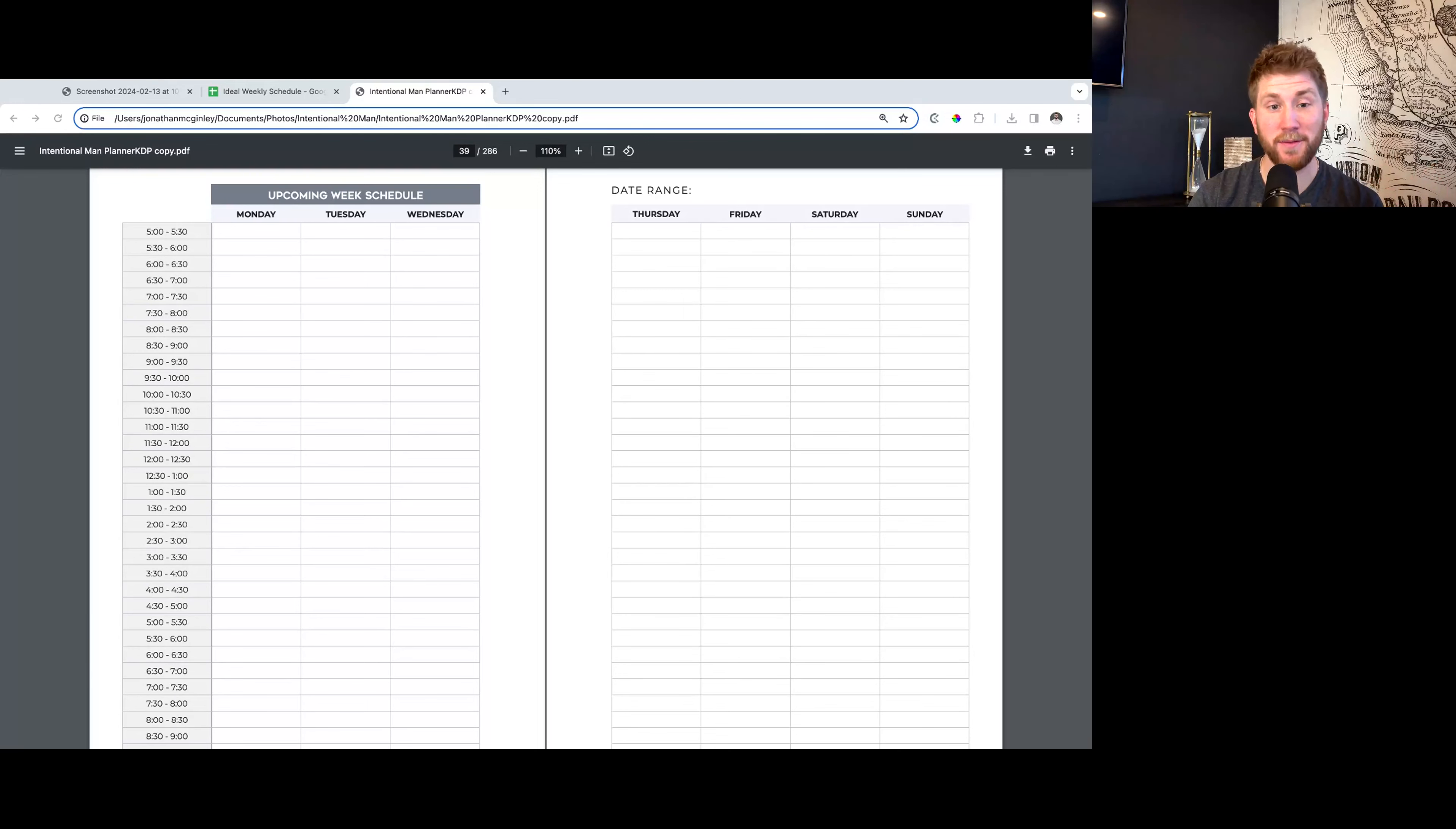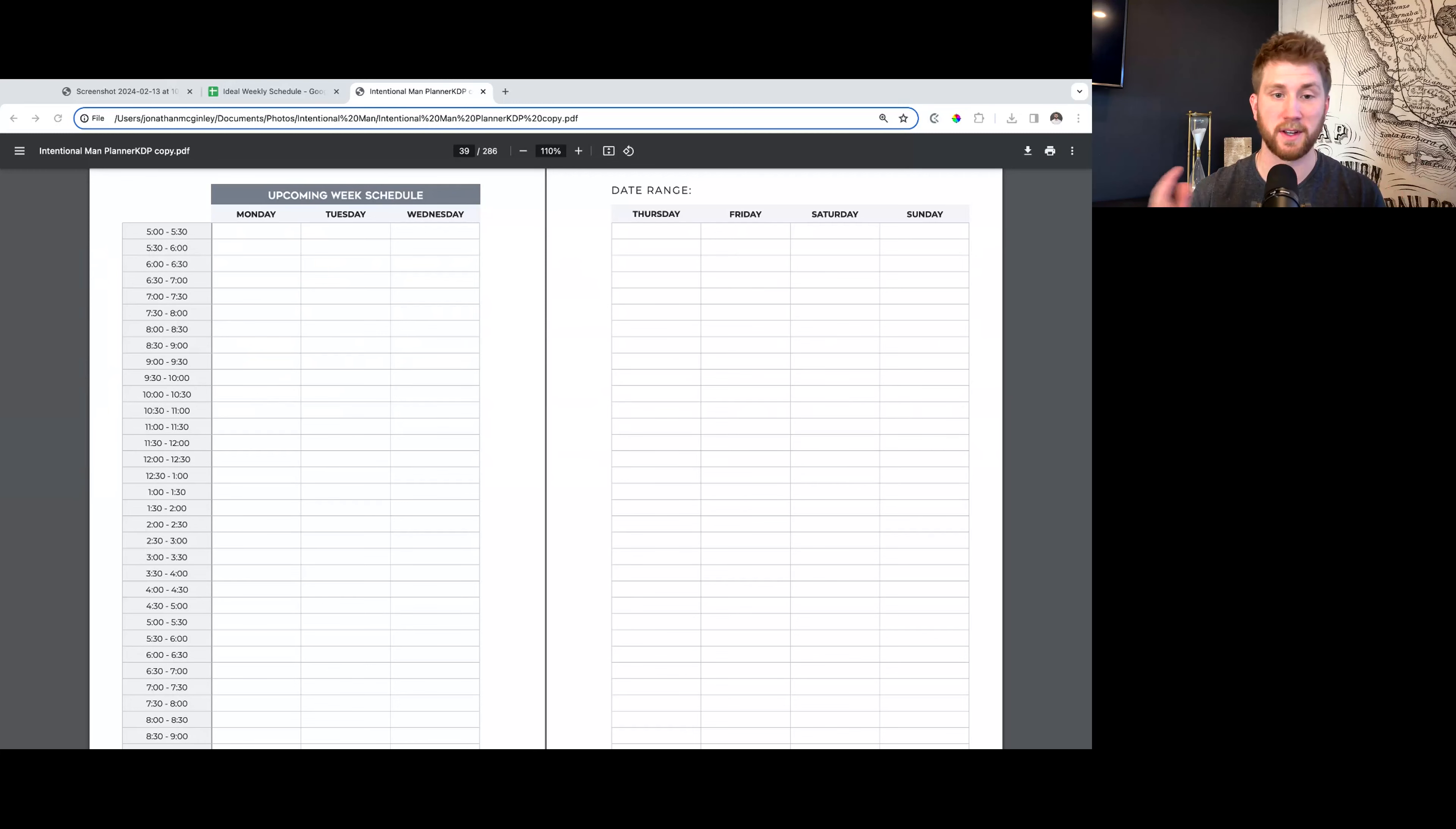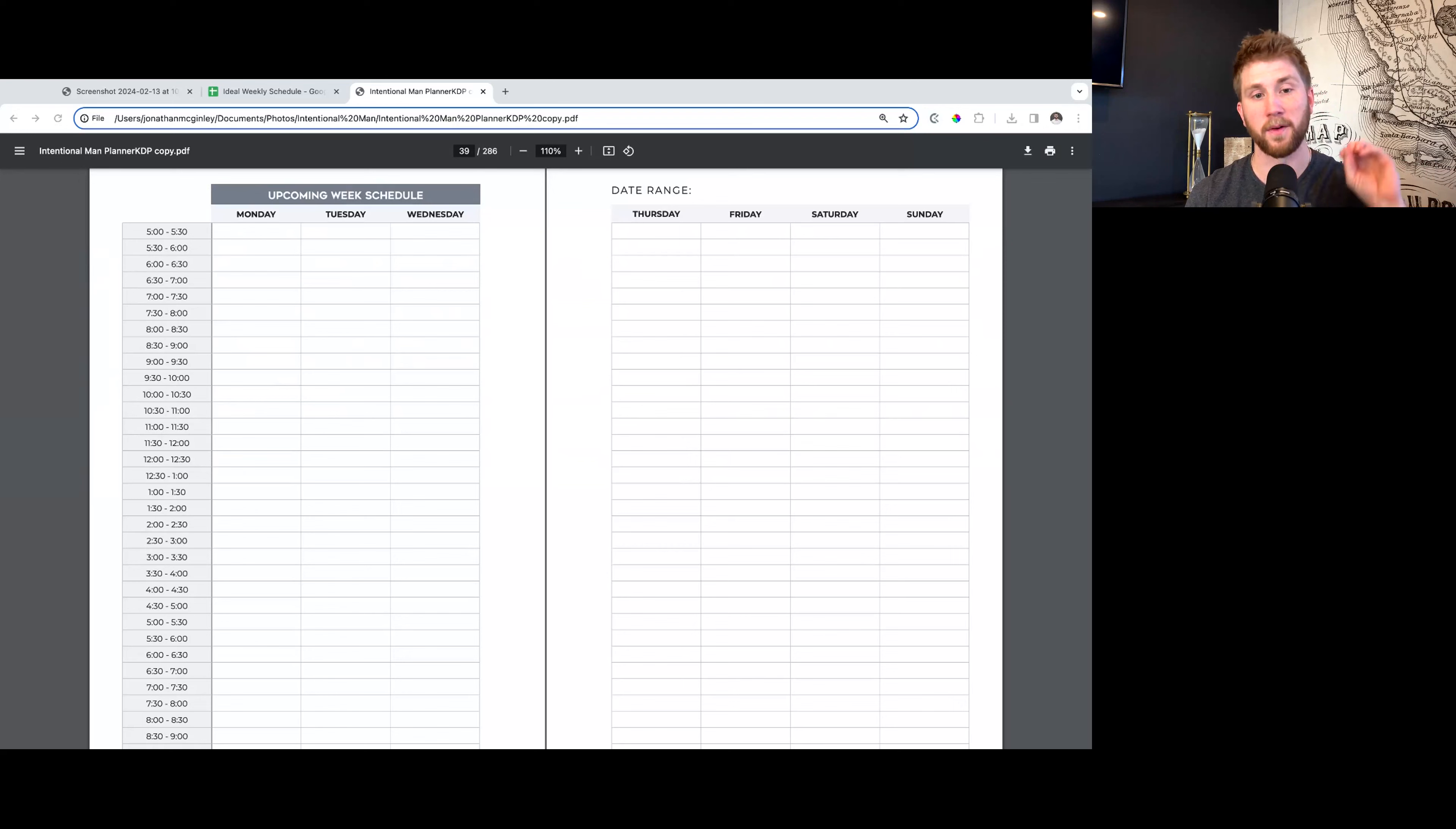Hey and welcome to the training for the upcoming week schedule. If you didn't view the training on the optimal weekly schedule, please go review that. That's going to be important. It gives us a good basis, a good starting point for planning out our week. Make sure you also fill that out in your planner if you haven't yet, because it's going to be really helpful leading you into this.